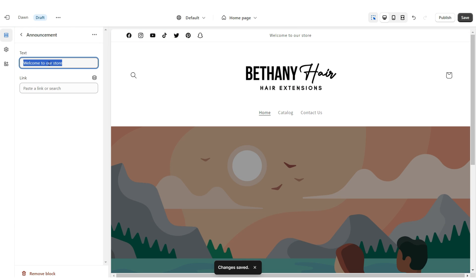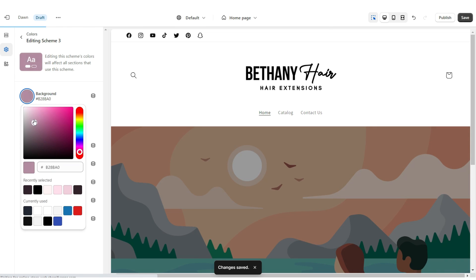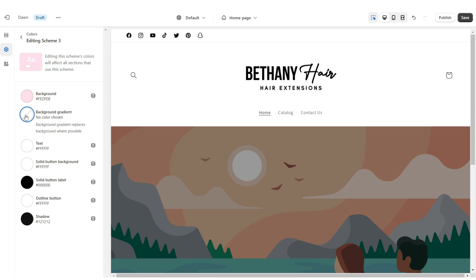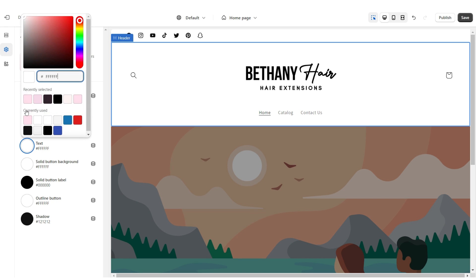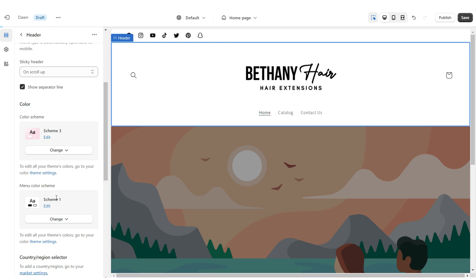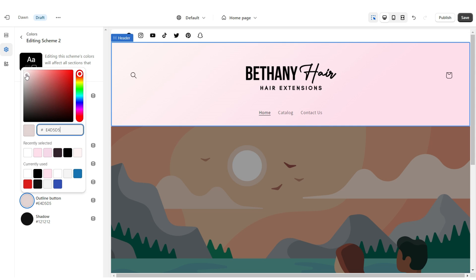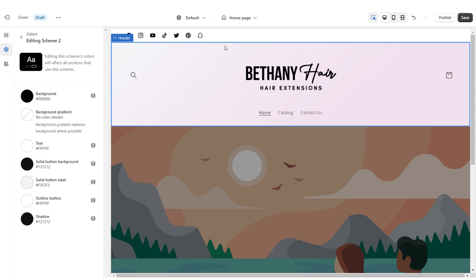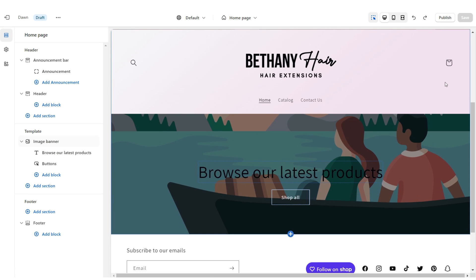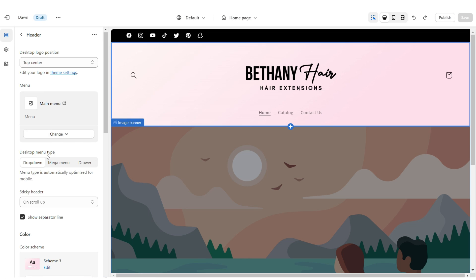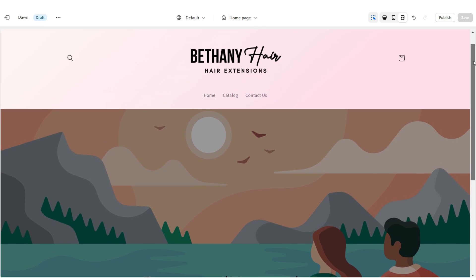Under announcement bar, I'm going to be removing this announcement bar text, but you can leave this in if you would like. I'm going to open colors and open color scheme 3. I'm going to set the background to a light shade of pink, then also apply a gradient background. I'm going to change the text to black. Then click on the header and set this to color scheme 3. Open color scheme 2, set the background to black, and set the text to white. I'm going to change the outline button to white. Then I'm going to click on the announcement bar and set this to color scheme 2. Under sticky header, you can just click none. That is how I designed the header portion for the website.